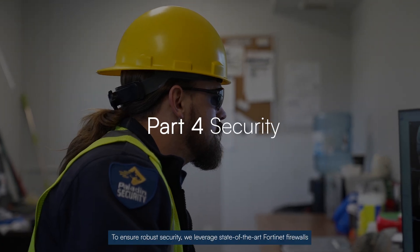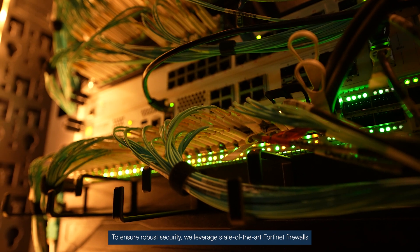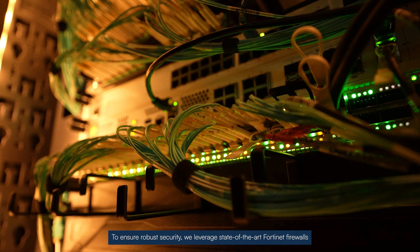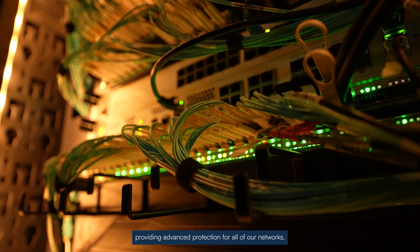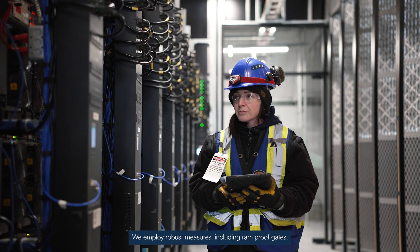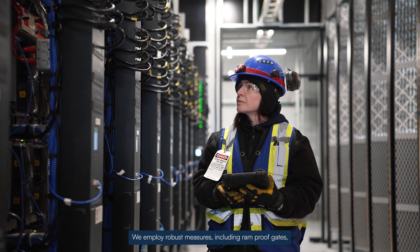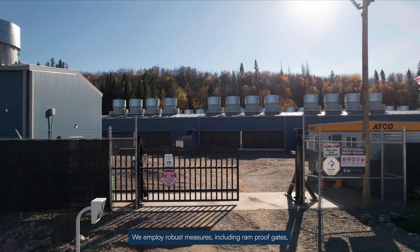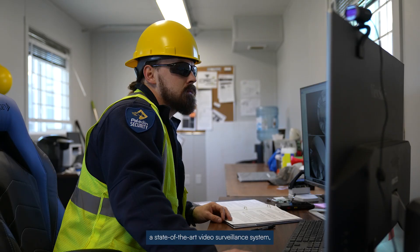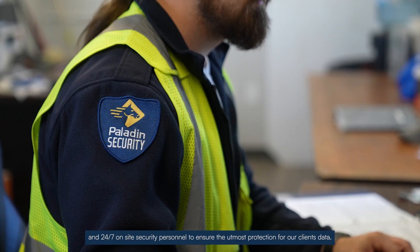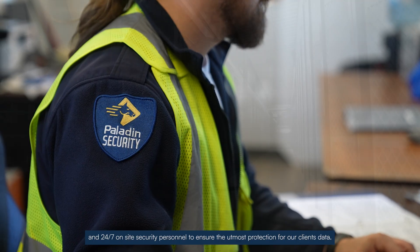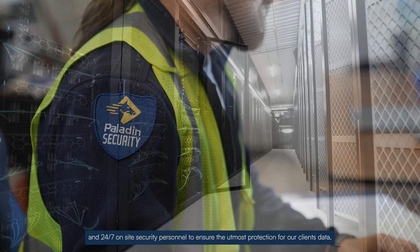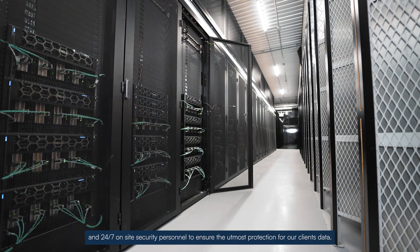To ensure robust security, we leverage state-of-the-art Fortinet firewalls, providing advanced protection for all of our networks. We employ robust measures, including RAM-proof gates, a state-of-the-art video surveillance system, and 24/7 on-site security personnel to ensure the utmost protection for our clients' data.